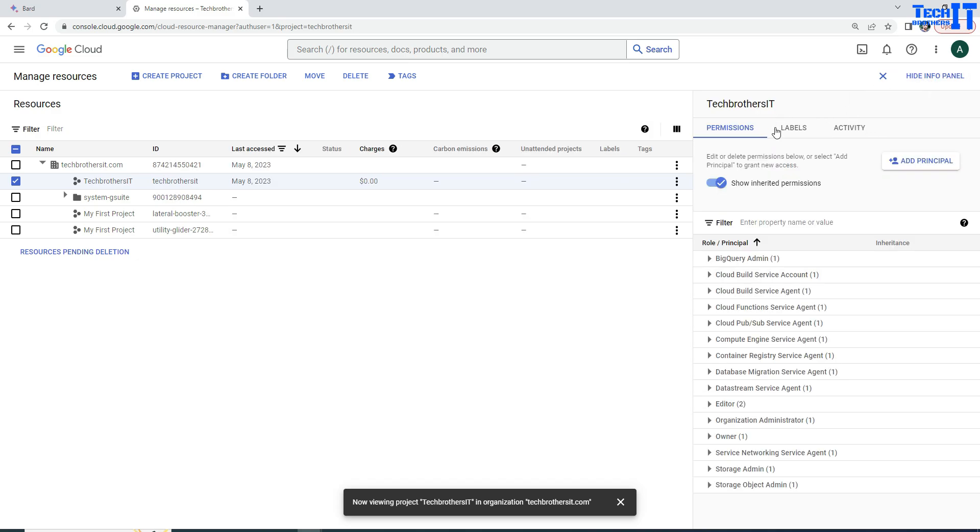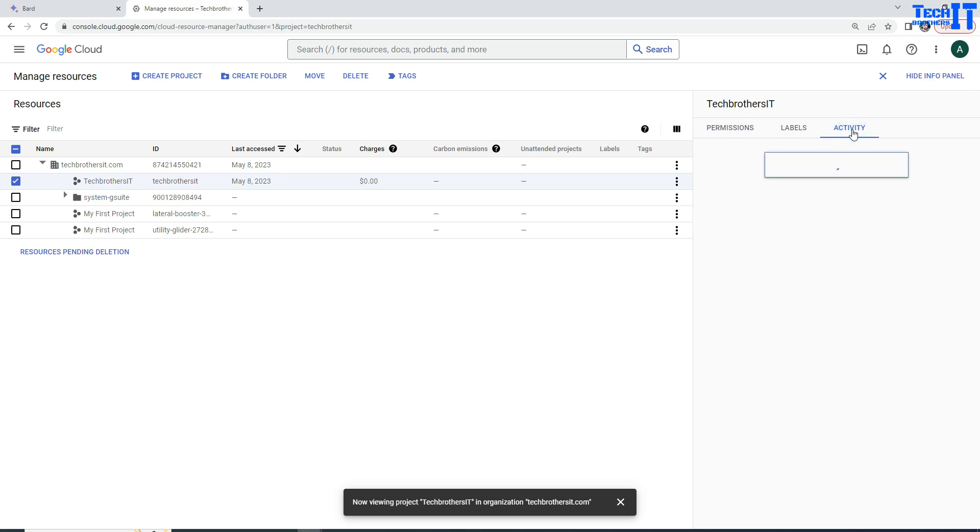So once you are here, you are not here to see the permissions, you are here to see the activity when this project was created. So click on the activity here and it's going to get all the activities that happened for this project.